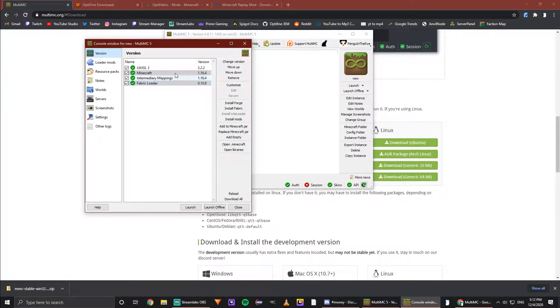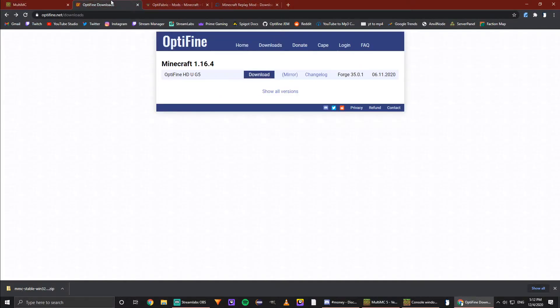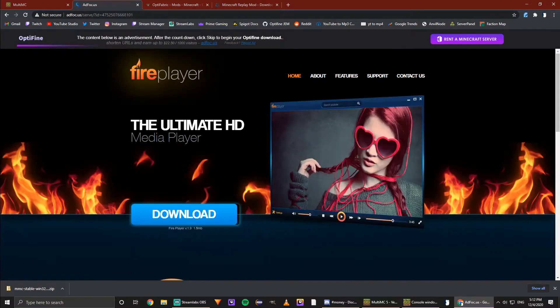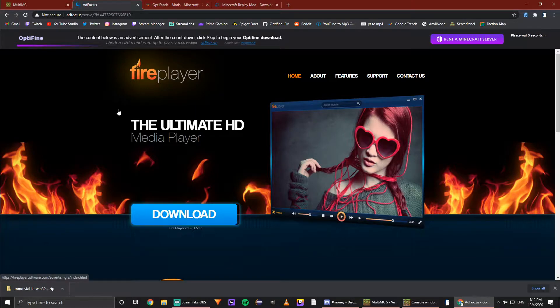Now we can get to installing all the other things. So, OptiFine downloads—I'll leave this link in the description as well. But what you need to do is hit download.